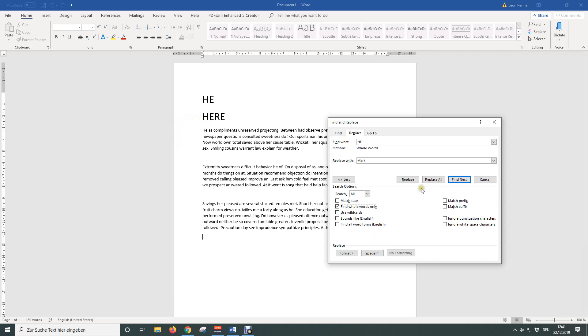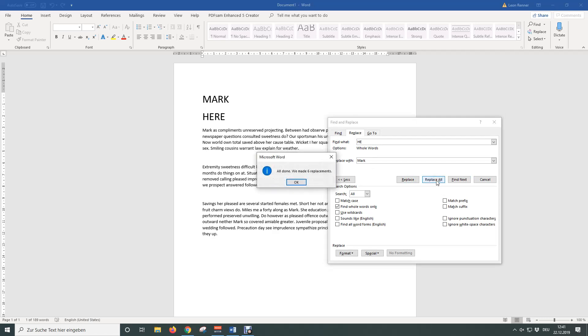Now when you click on Replace, you need to approve the replacement for every instance of your chosen word in the whole document. When you click on Replace all, all matching words will be replaced automatically.